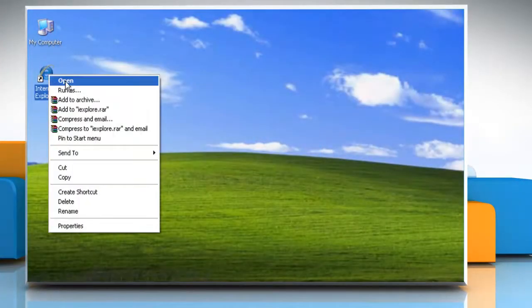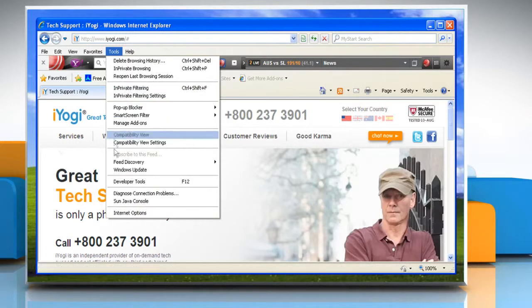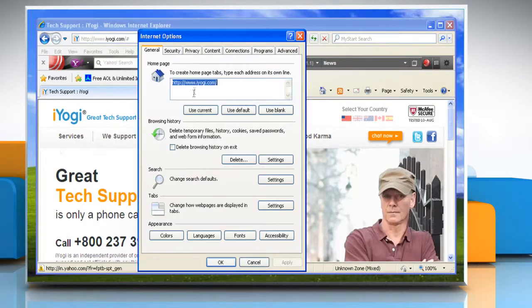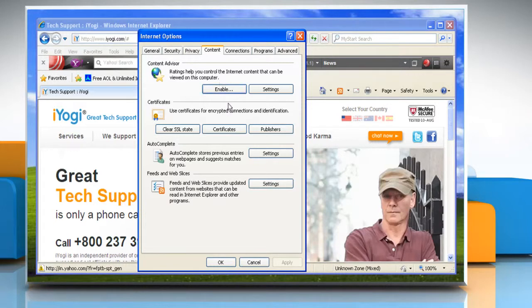Open Internet Explorer. Click the Tools button and then click on Internet Options. Click the Content tab. Under auto-complete, click Settings.